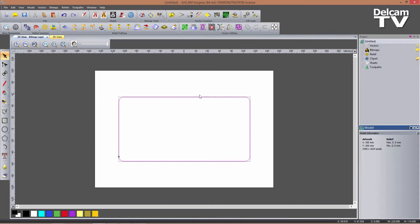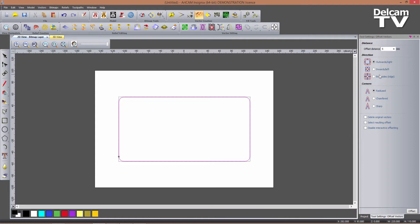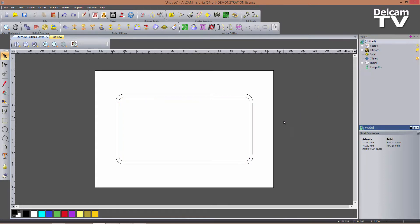With the vector still selected, I enter the offset tool. I want to offset it by 5 millimeters outwards with corners set to radius, and I do not want to delete the original vectors. I click Offset and close the form. My borders for the design have now been created.